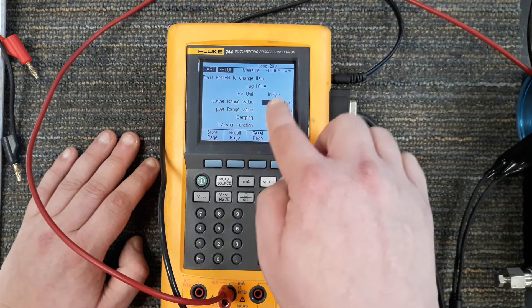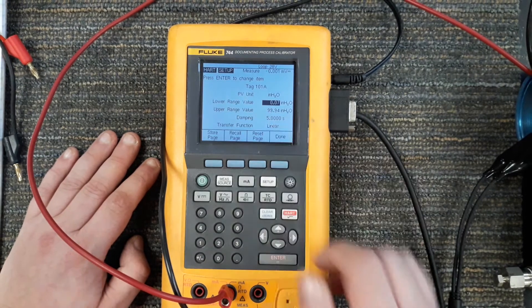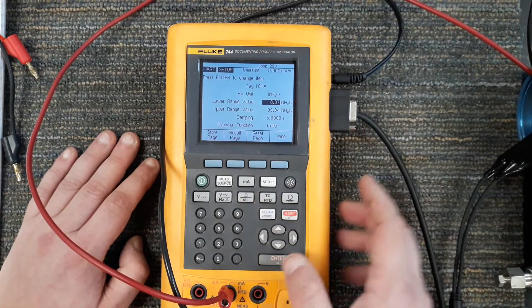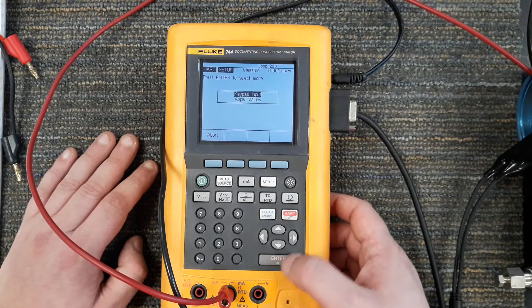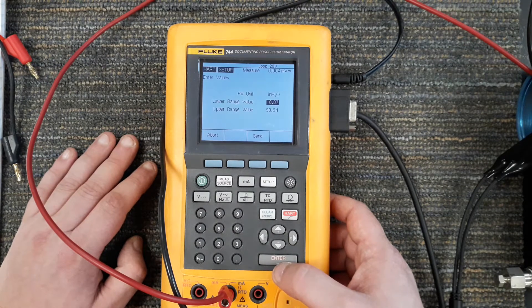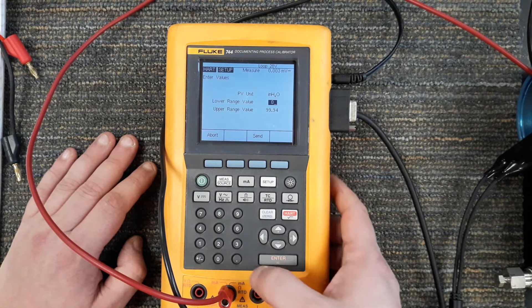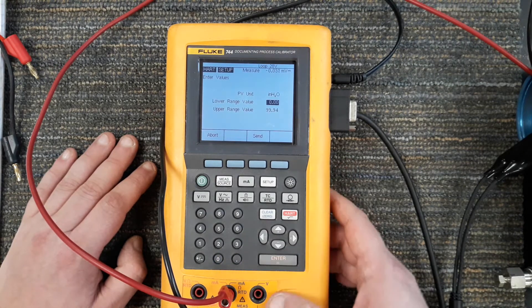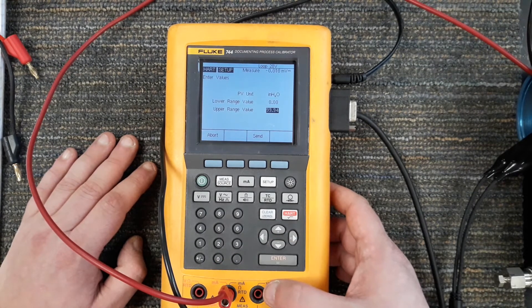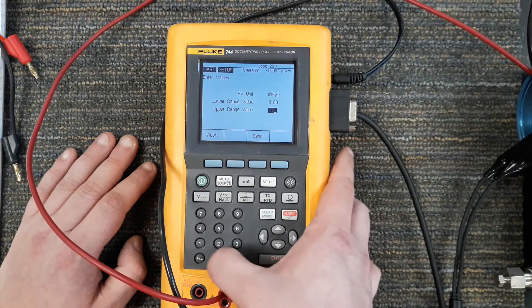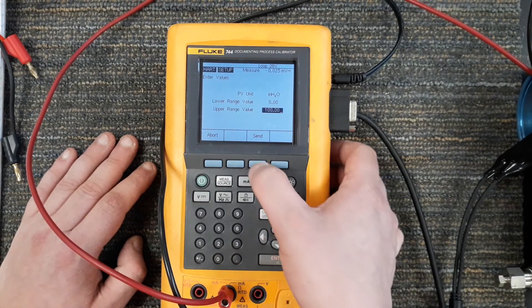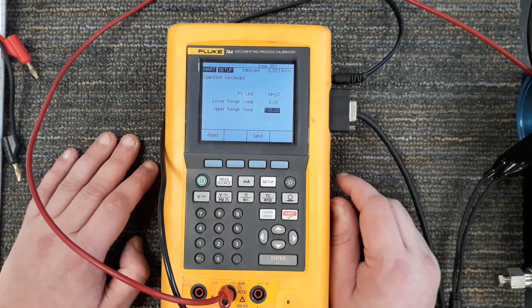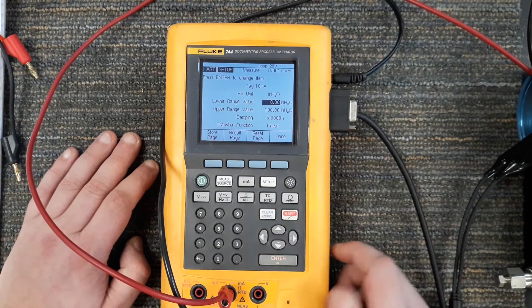Now these lower range values don't look quite right. Someone must have put these in, but I can set the lower range value to be exactly 0.00 and I can set the upper range value to be exactly 100.00. Hit send, continue, and now it's put those two values in there.